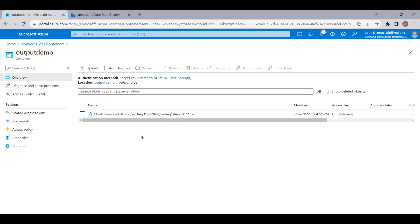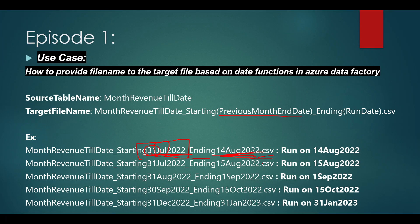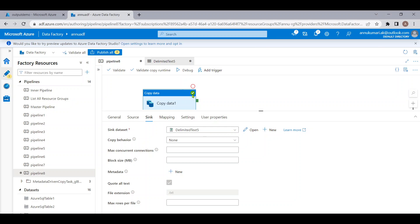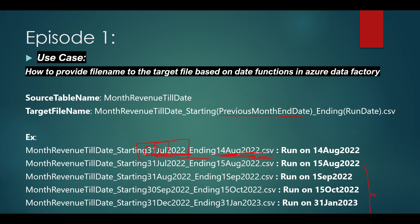If I run the same pipeline tomorrow it will give the same starting date but ending will show 15 August. Similarly for other dates it will work correctly. This is how we create a dynamic file name for the target file in ADF. I hope you liked the content — going forward we'll cover more such use cases related to ADF. Please hit the like button and subscribe to this channel. Thank you so much.